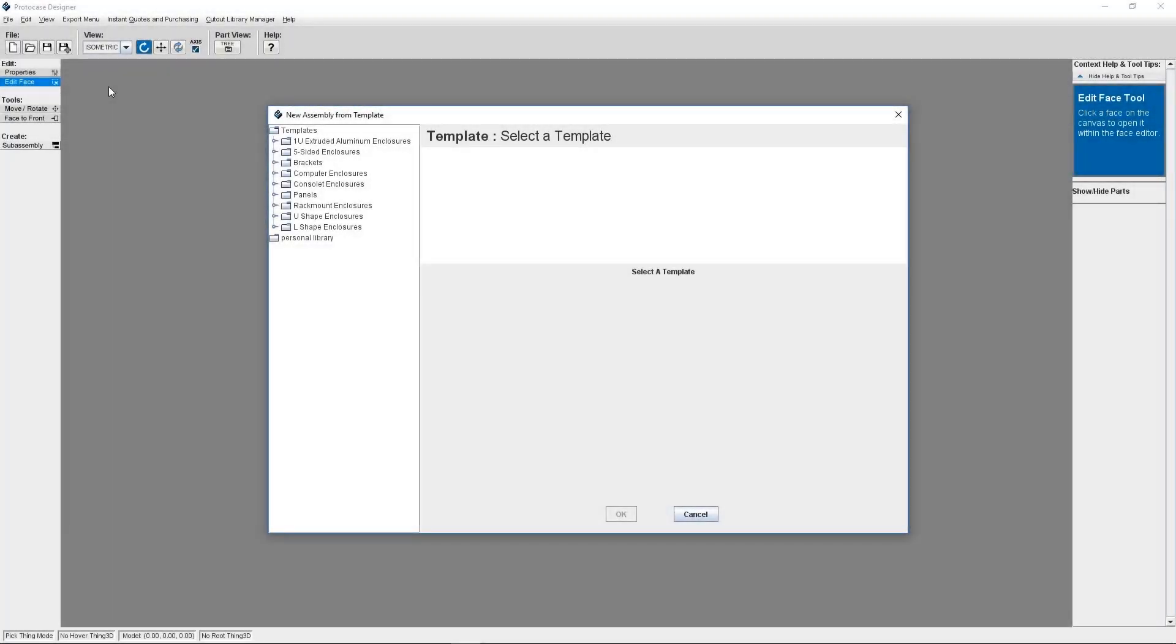Hey everyone, it's Chris from the ProtoCase team. Today I'm going to go over how to create a bracket and then save it as a sub-assembly inside ProtoCase Designer.